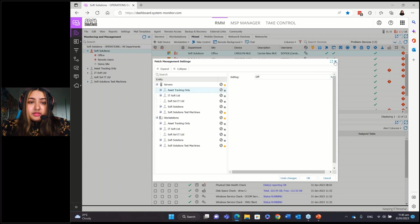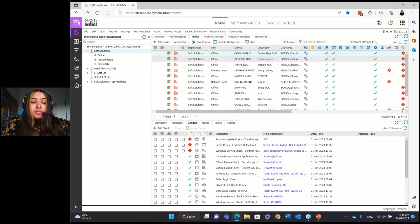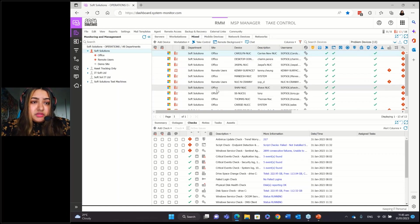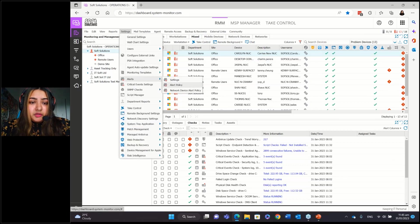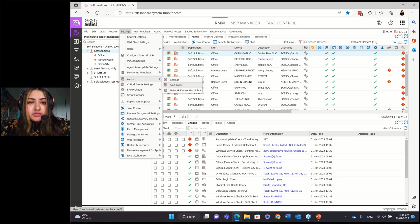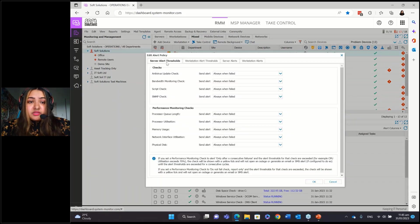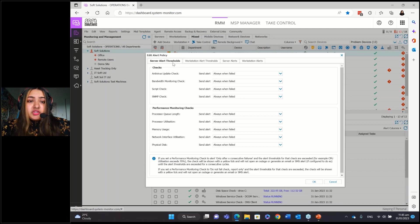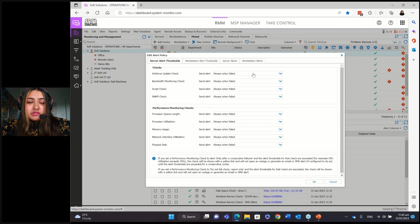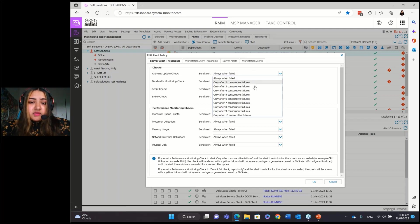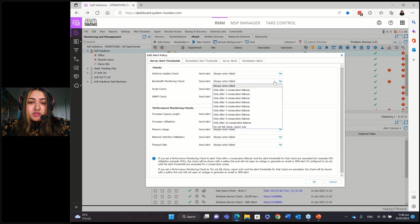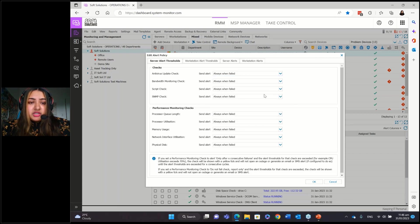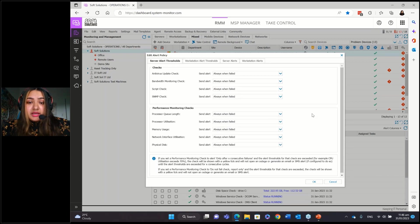And the other thing that we need to know is checks. So when it comes to checks, how you would do it is you could either go to settings and alerts. And if you go to alert policy and the really good thing here is you can set the thresholds for servers and workstations. So when, what is the criteria for the alerts to come through? So for example, for antivirus check, when do you want the alerts to come through? Is it when there's two failures, when there's three, when there's eight, when there's ten? And you have that option for all of these mentioned here. So for bandwidth monitoring, script check, performance monitoring checks, you are able to configure those to fit the needs of the environment.